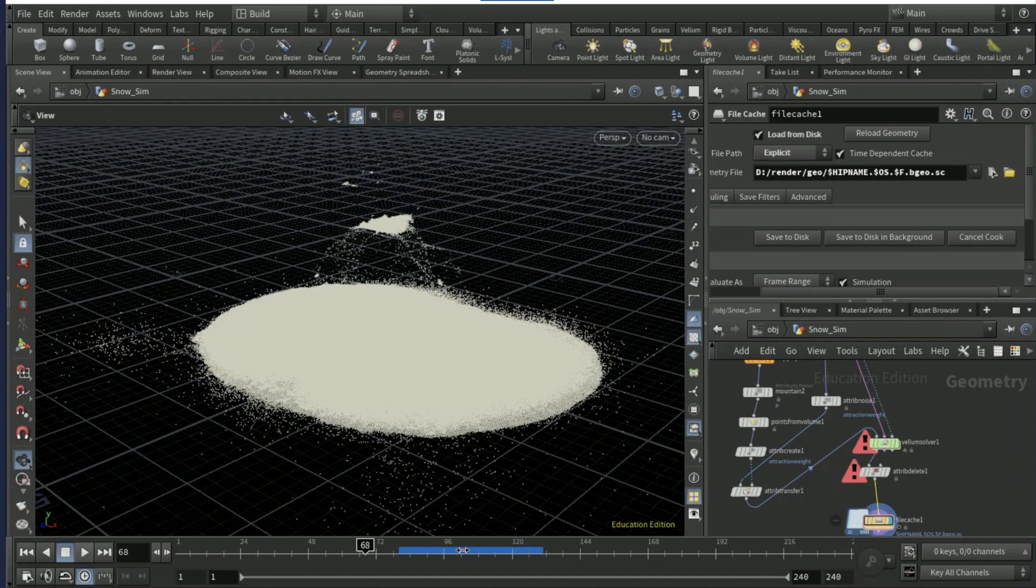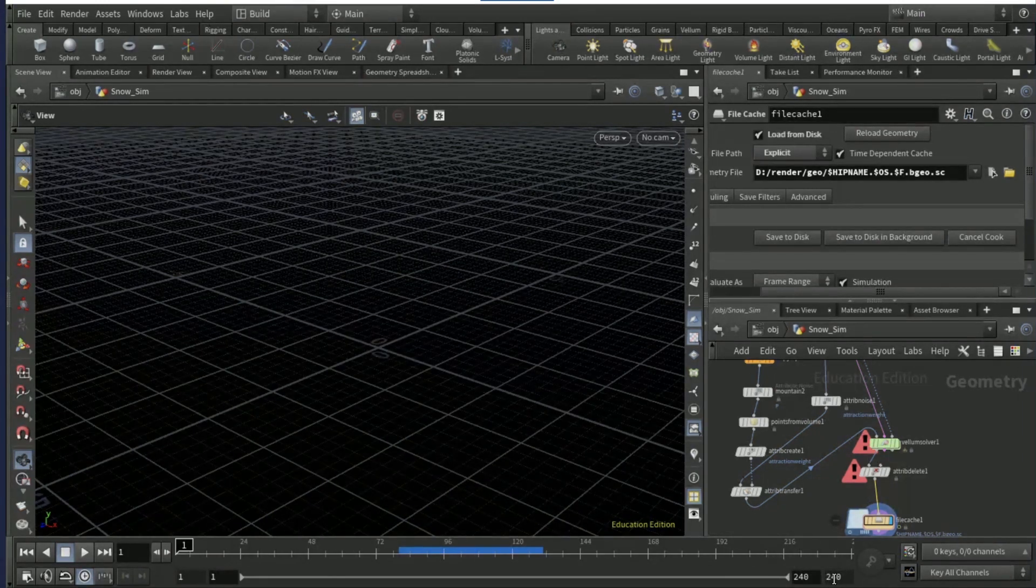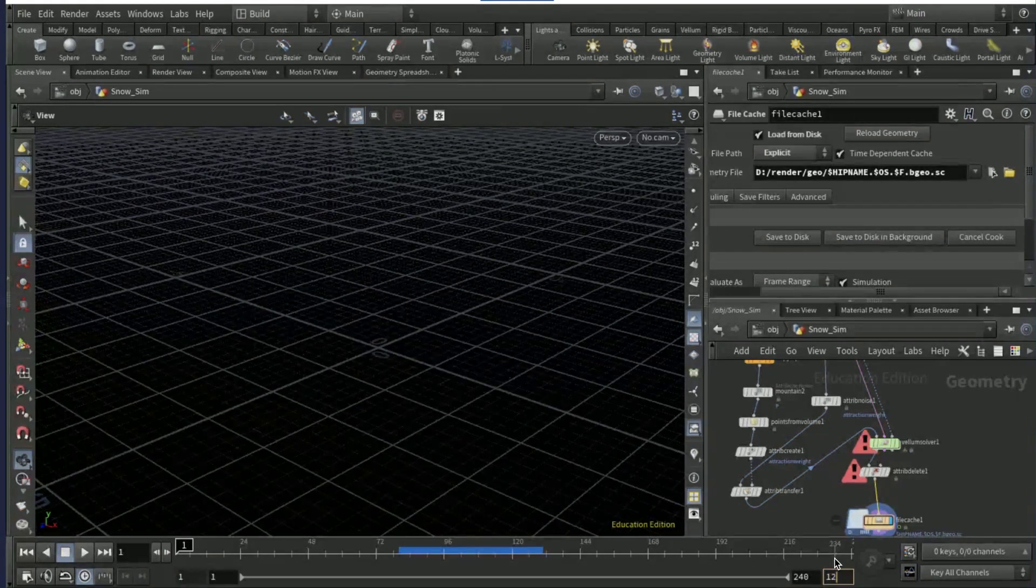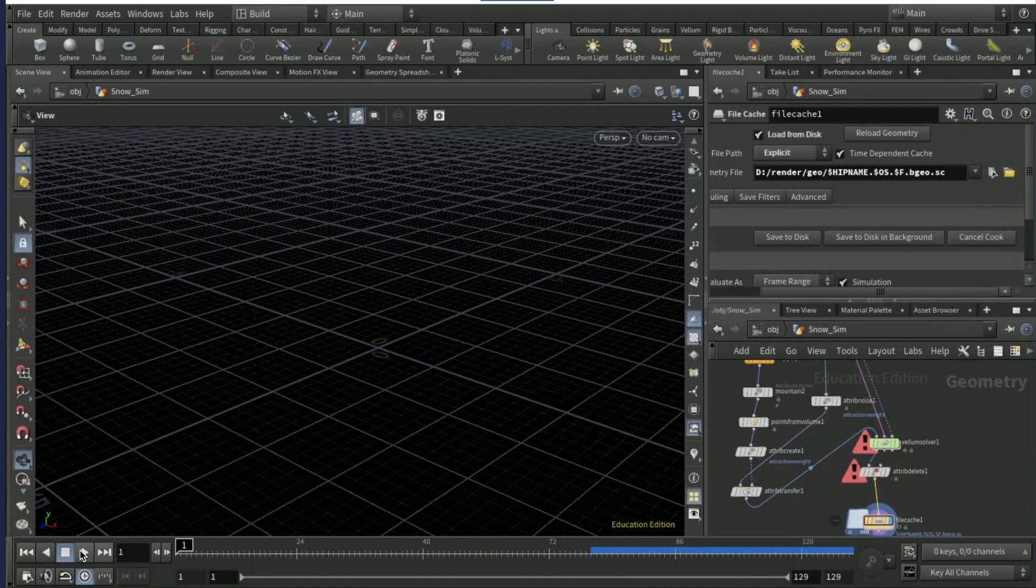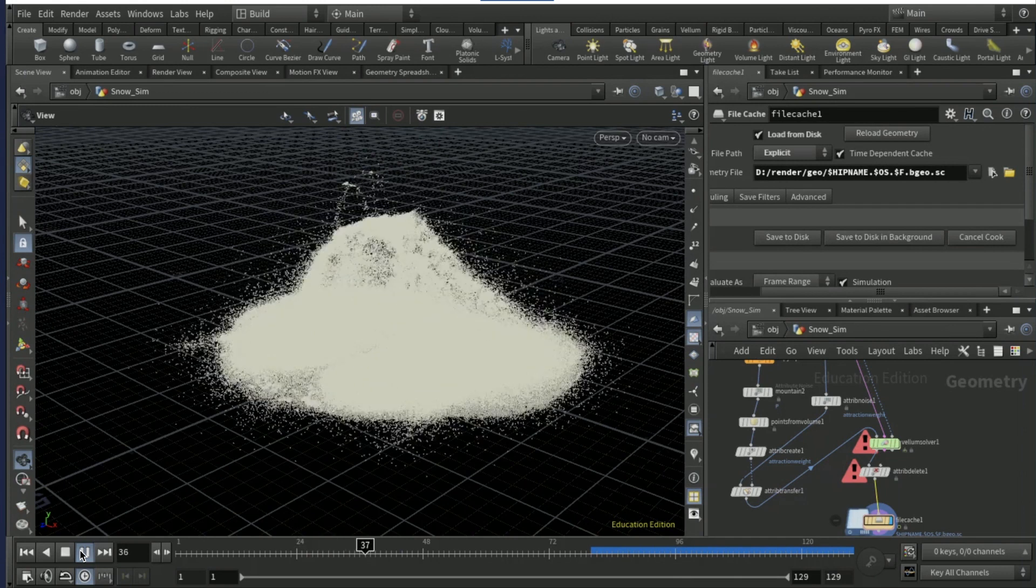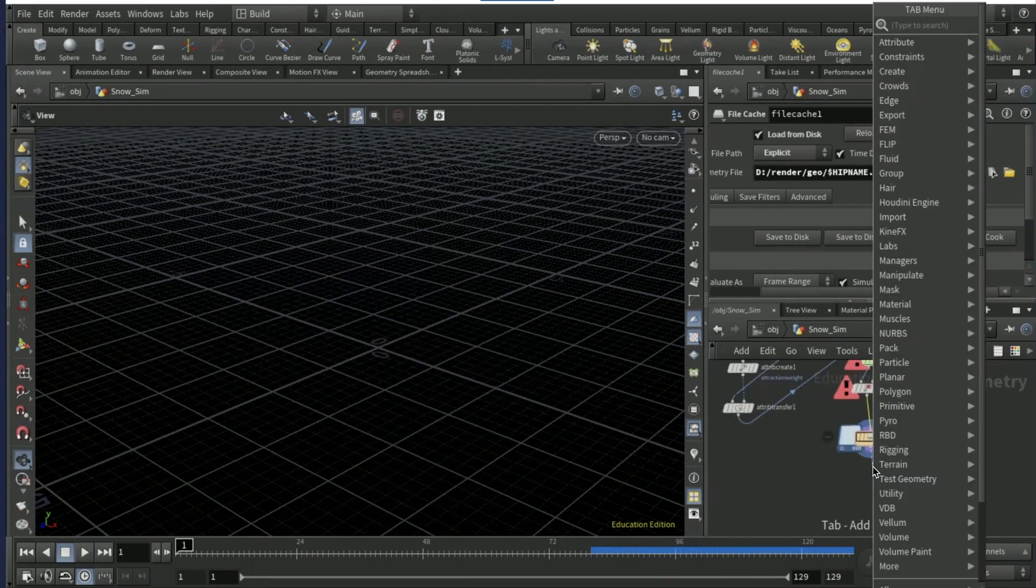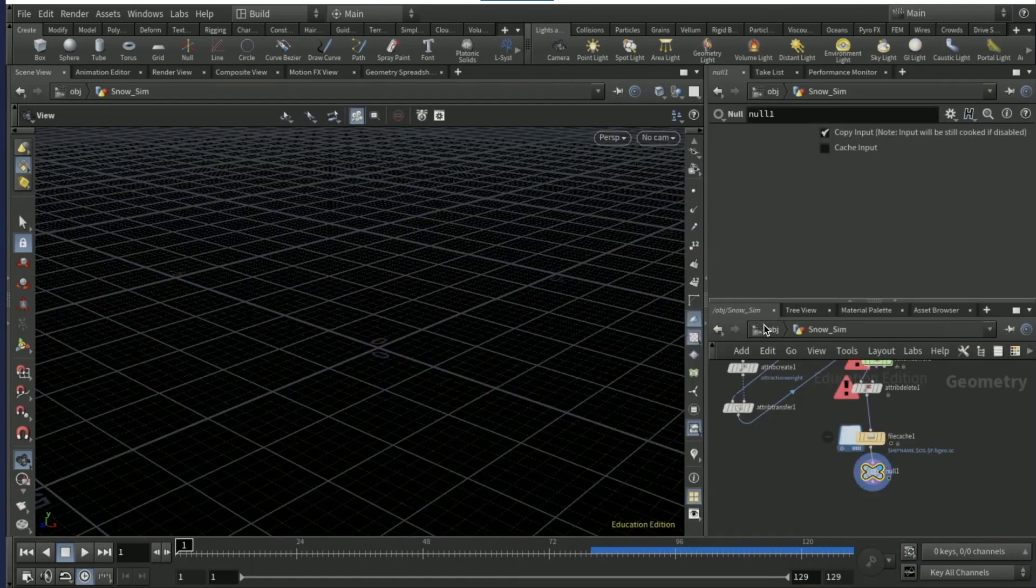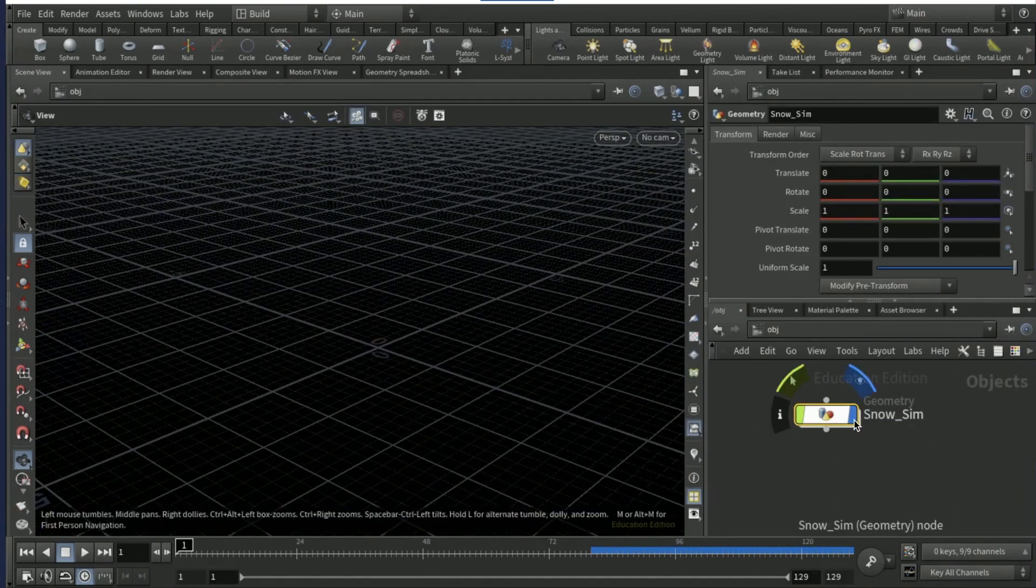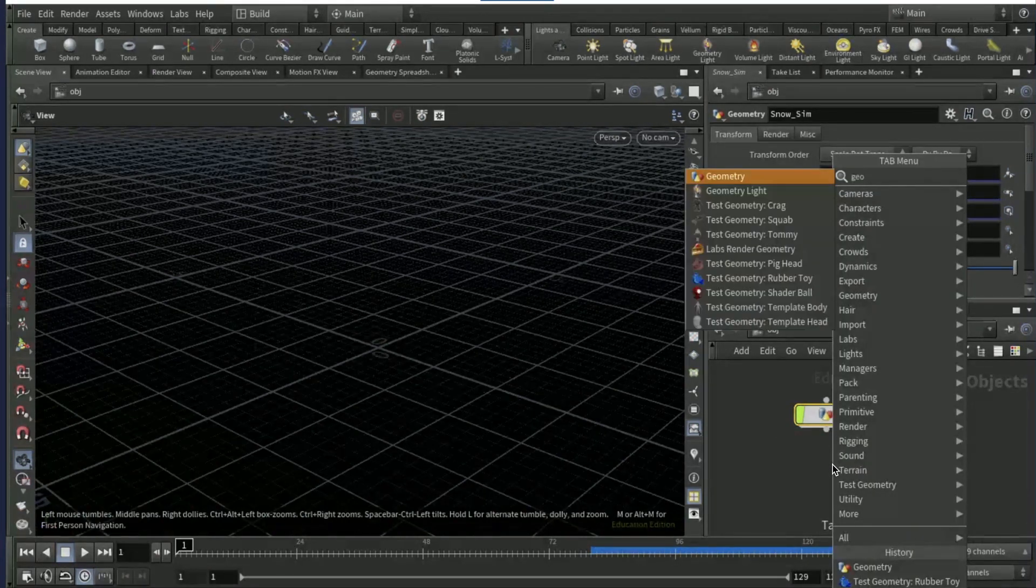And so if you play it through, it should just play through nicely. I'm gonna set the frame limit to 130 or 129. Let's see.